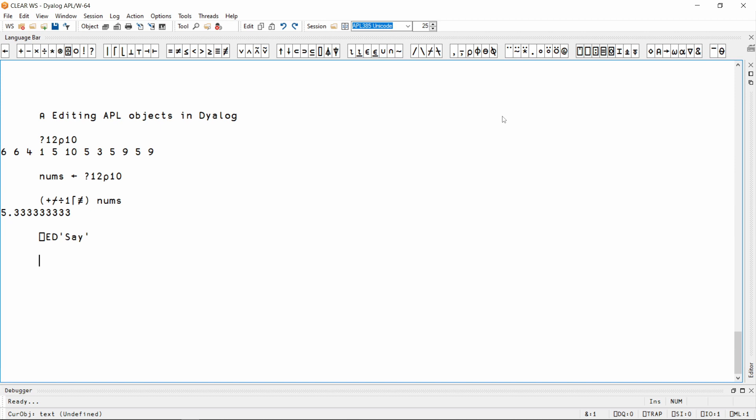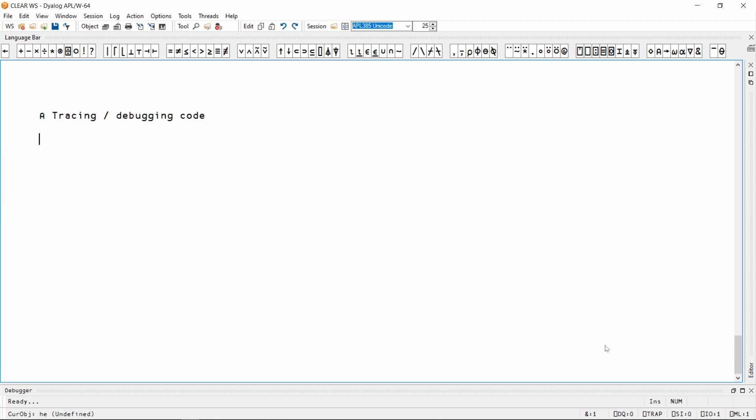User-defined functions can be used in any APL expression, or inside other functions and operators, the same way that you would use APL primitive functions. I'm going to call my save function with an argument which is a simple text vector, and I can see that it's not quite got the behavior that I intended.